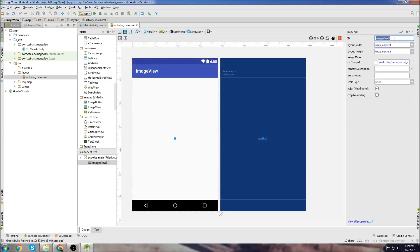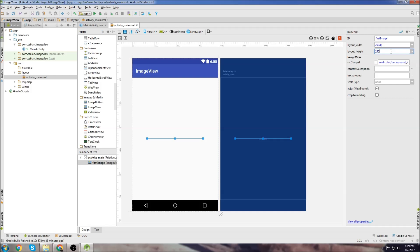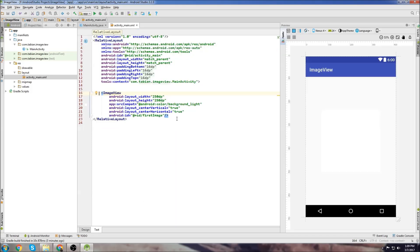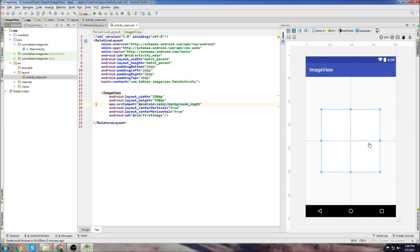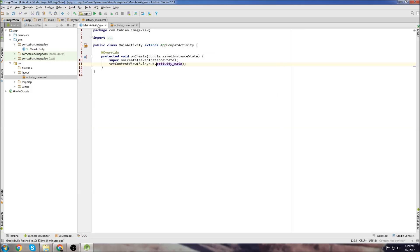Up here we're going to name our image. We're just going to name it firstImage and it's going to be 250dp wide and 250dp in height. We'll go back to our text tab and we can see there's our ImageView, but there's nothing set to it yet. So we're done in activity_main.